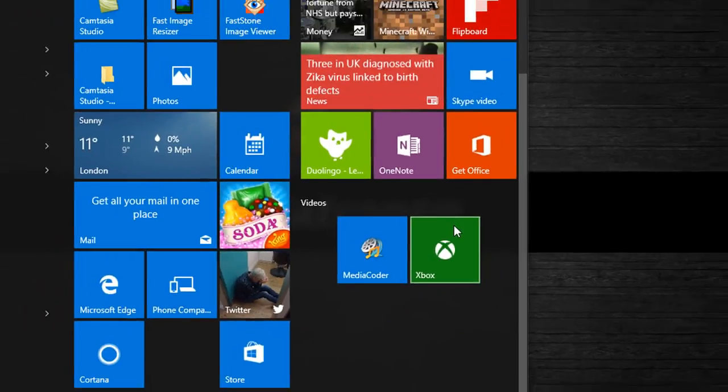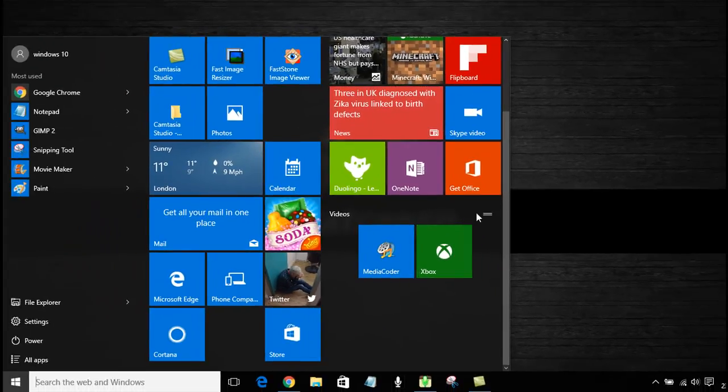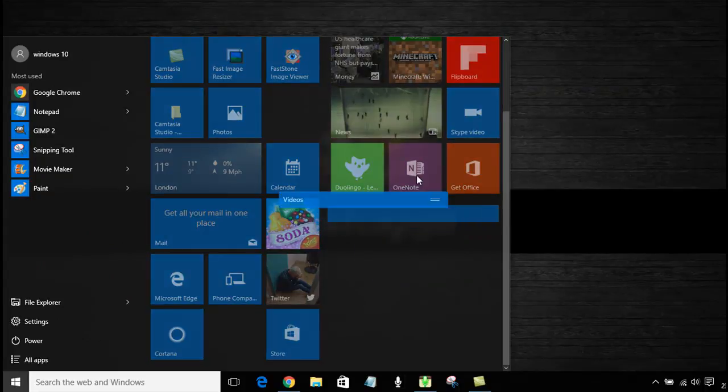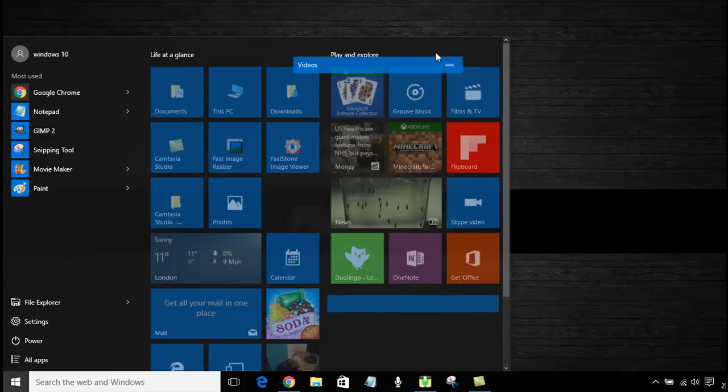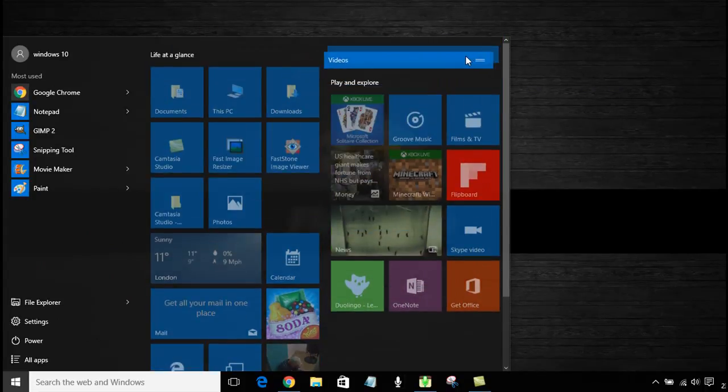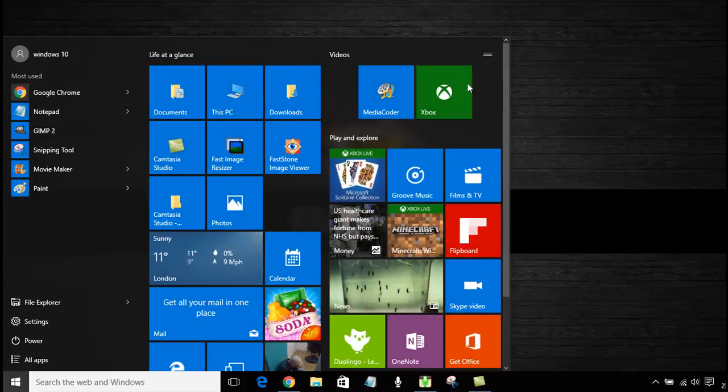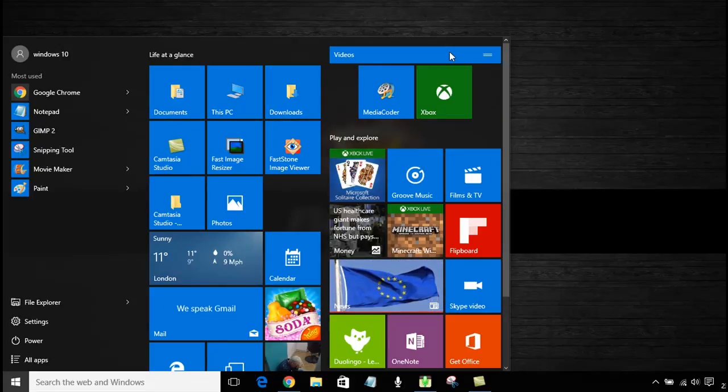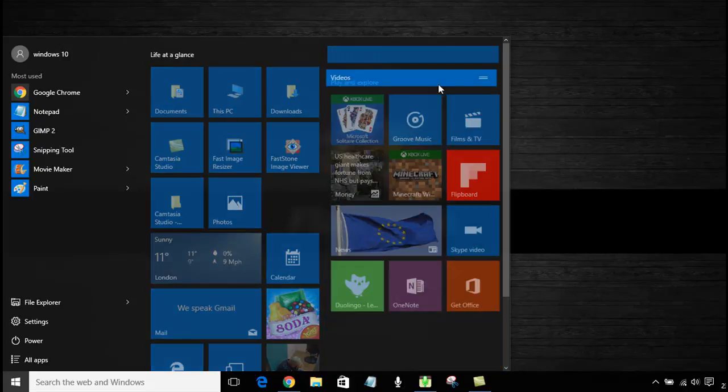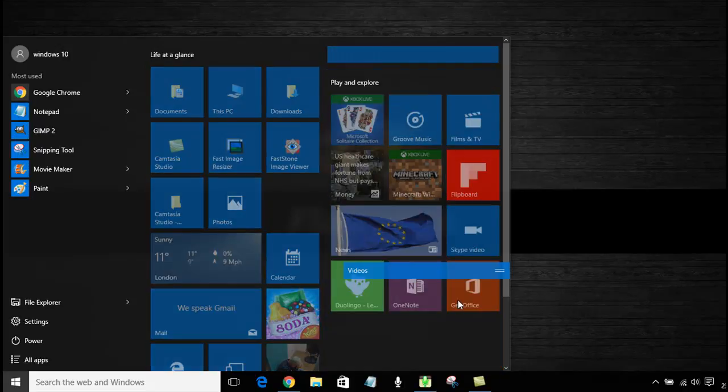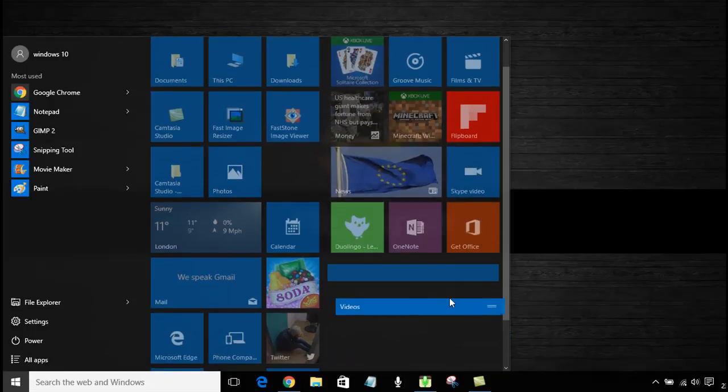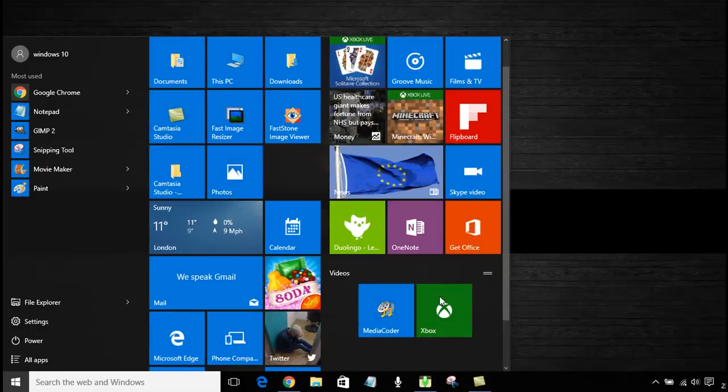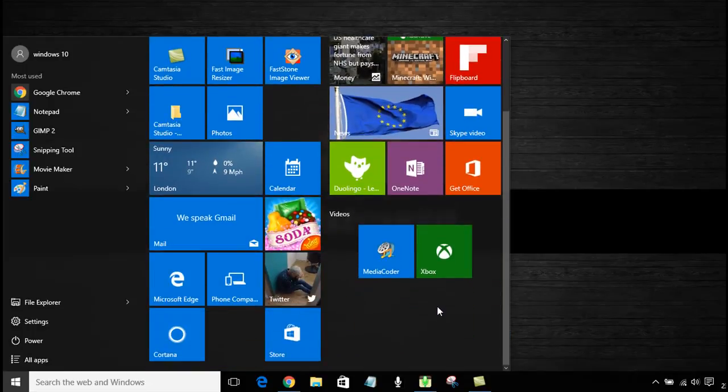You can move this group around by just clicking on it and moving it. You can place it at the top of the screen or you can pretty much place the group wherever you like and make as many groups as you want.